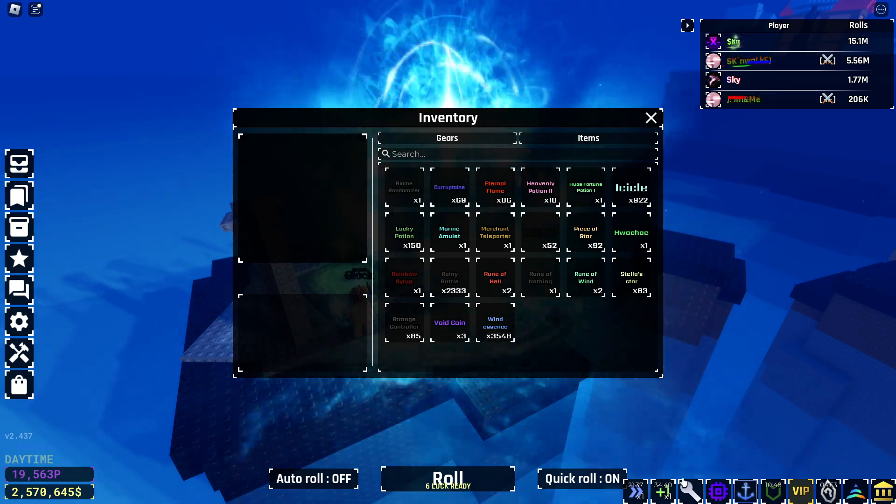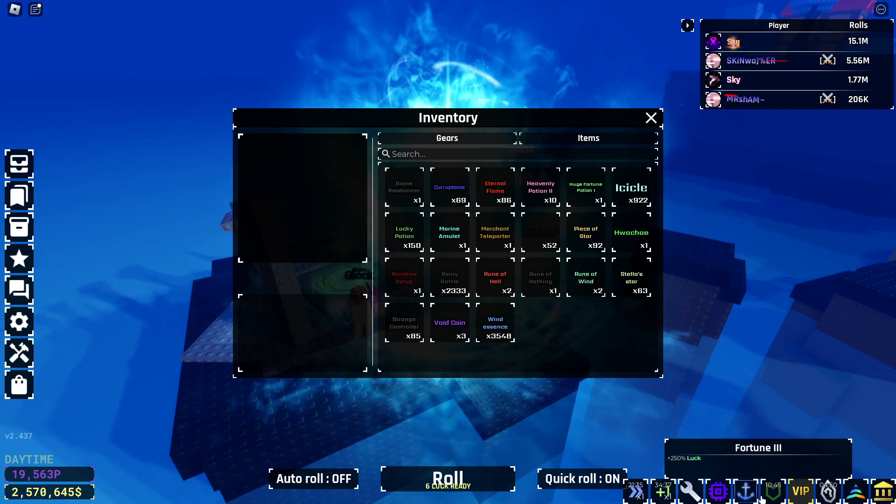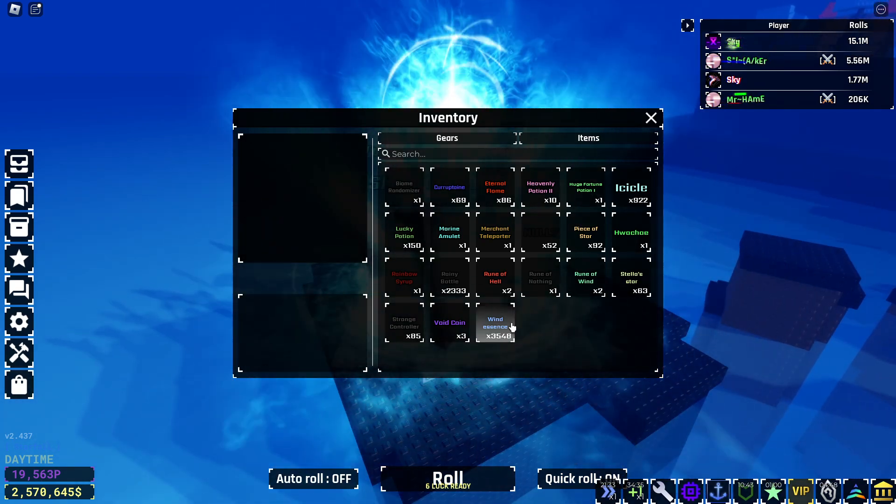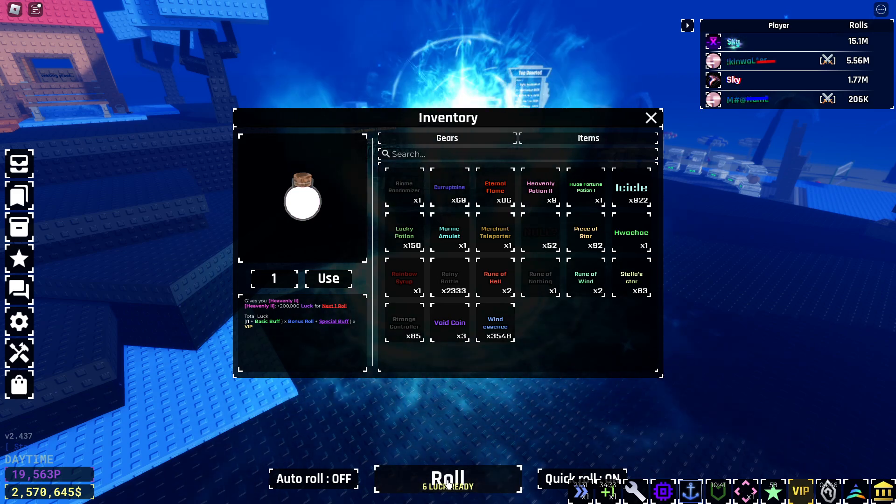Might be worth saving. Alright, we're gonna have everything. That's everything, right?